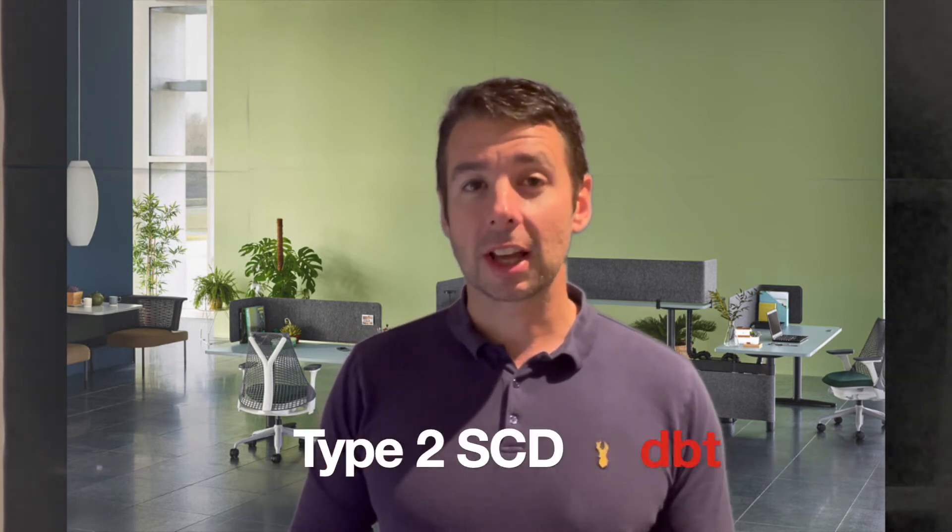Hi, welcome back to the channel. In this week's video we're going to continue our journey learning DBT on top of Snowflake, and I'm going to talk you through the Type 2 slowly changing dimension and how to implement that using DBT.